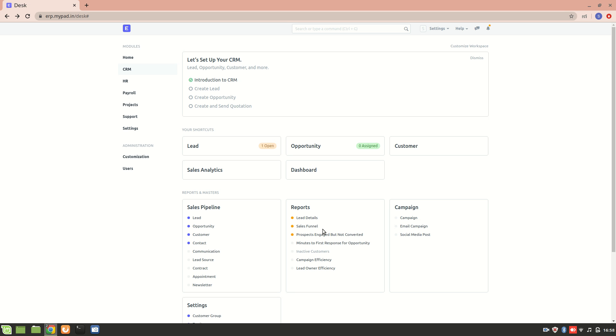Hello everyone, in this section we will understand the features of the opportunity. Now we know how to create an opportunity and how to create an opportunity from the lead section. Let's explore it more and understand what different features are available.